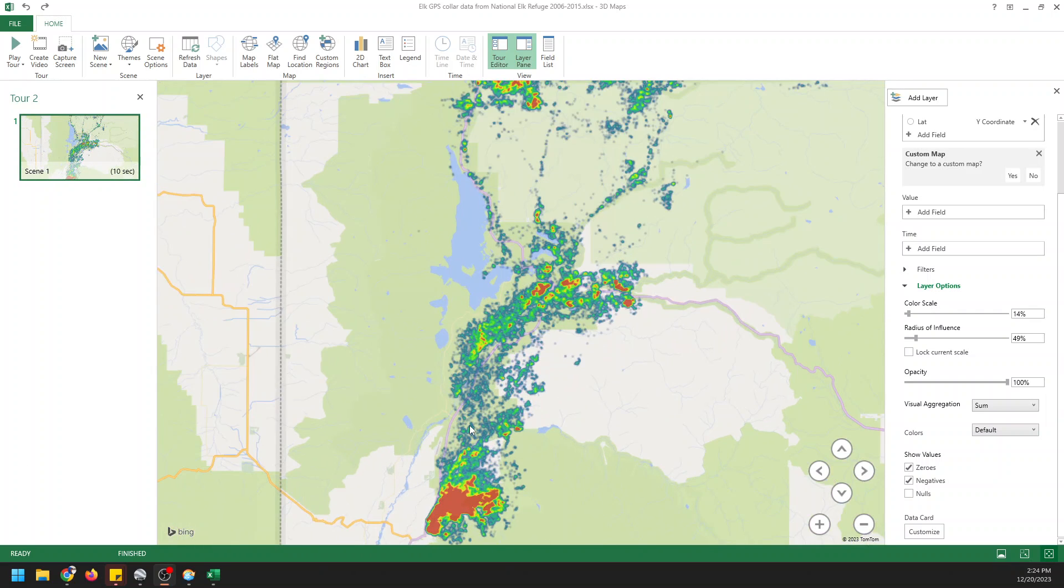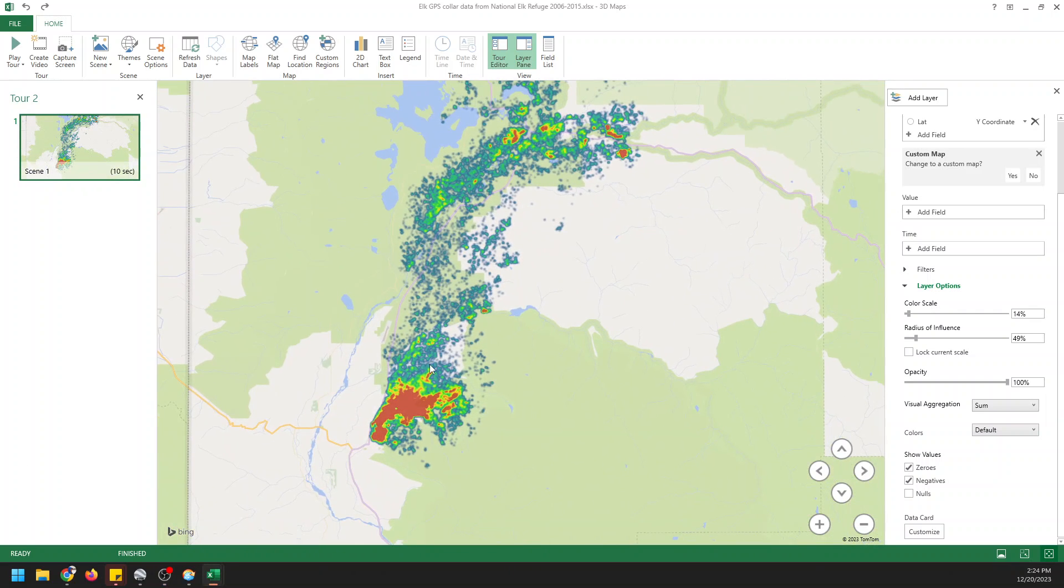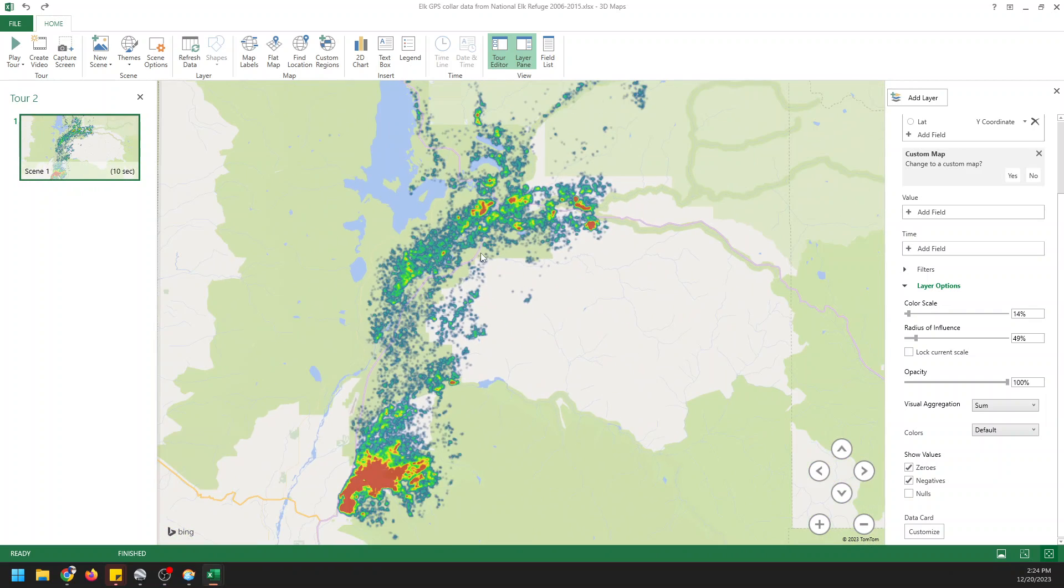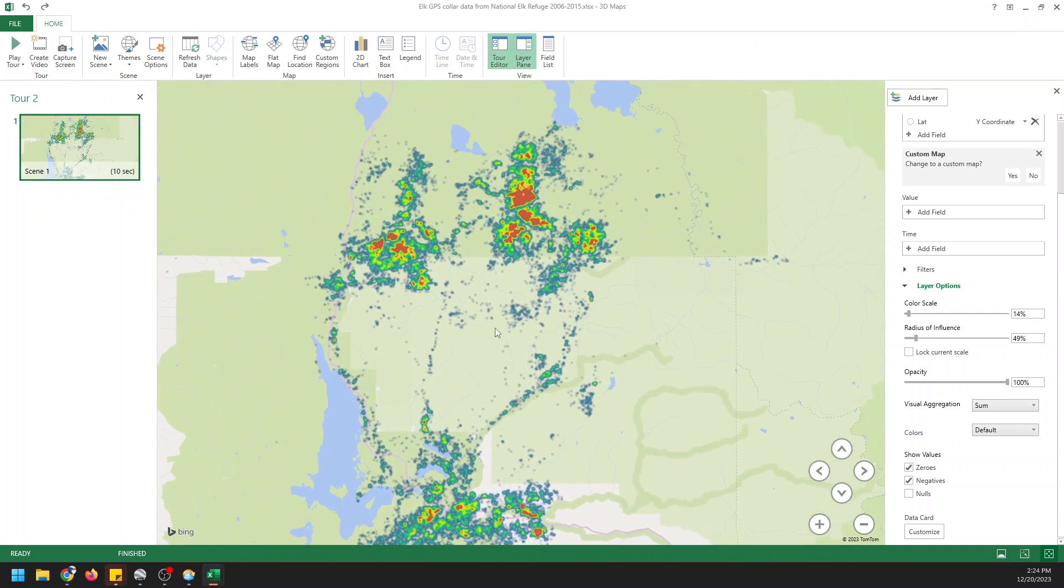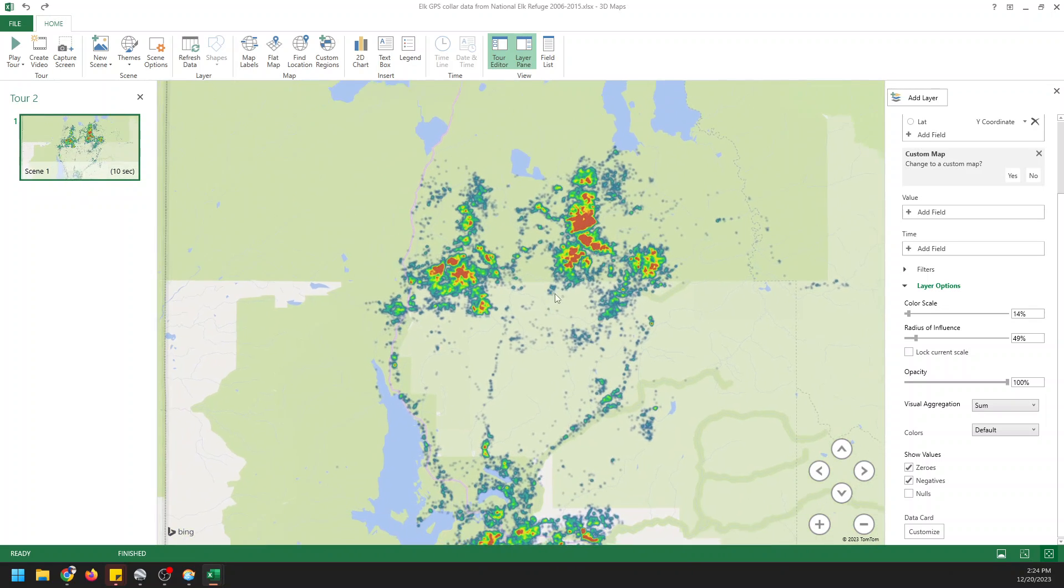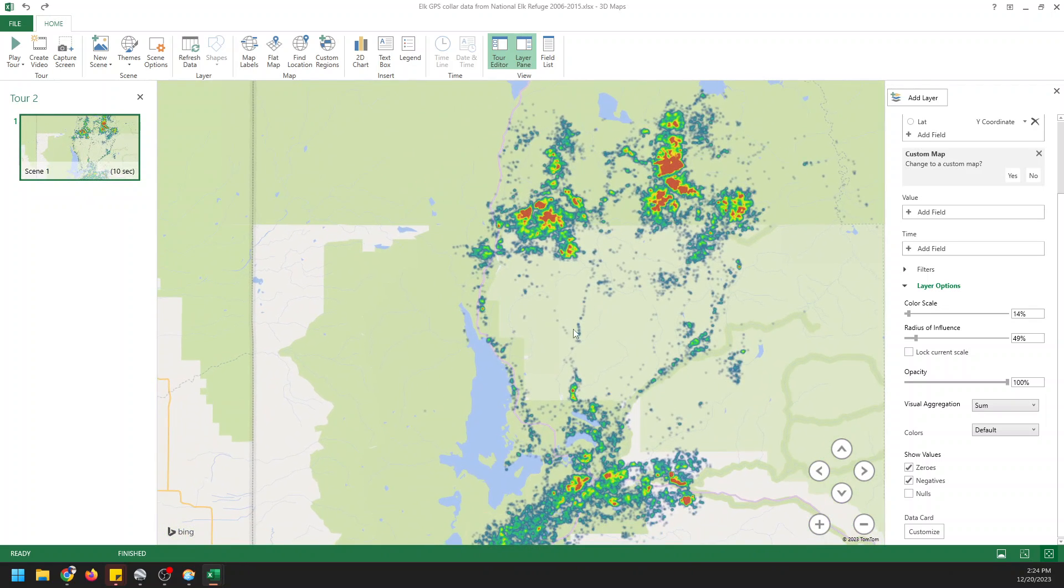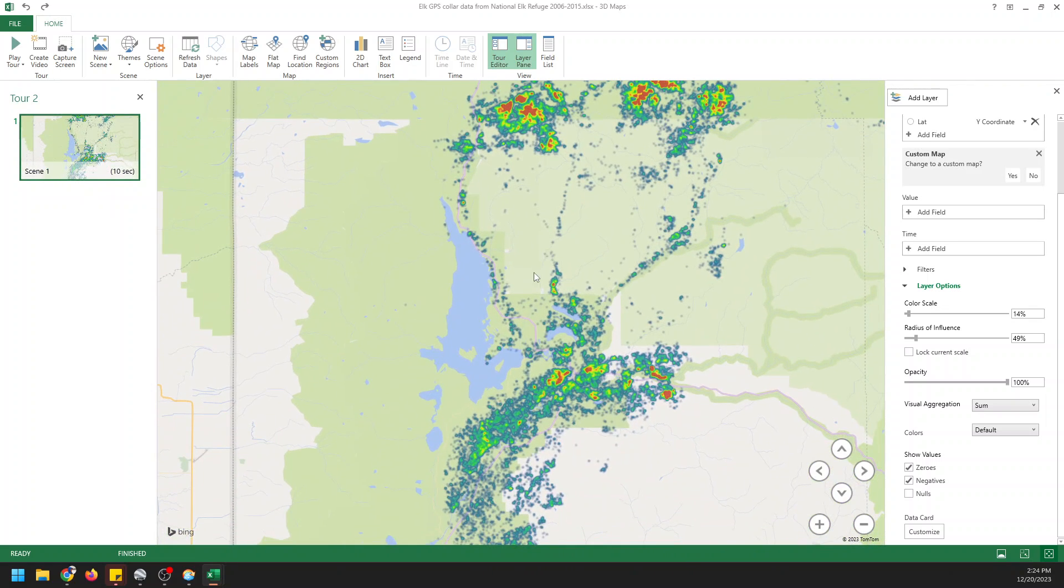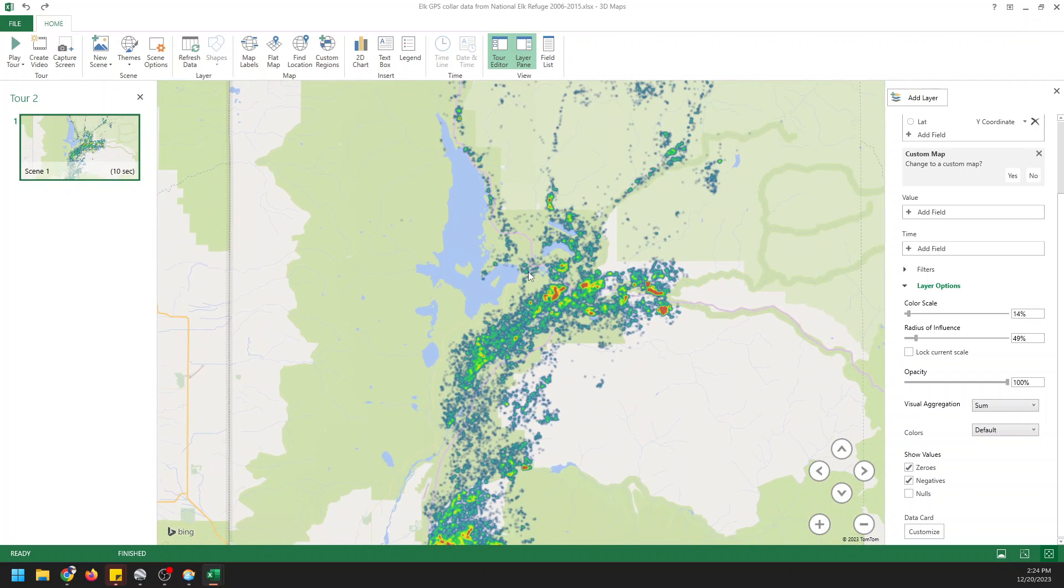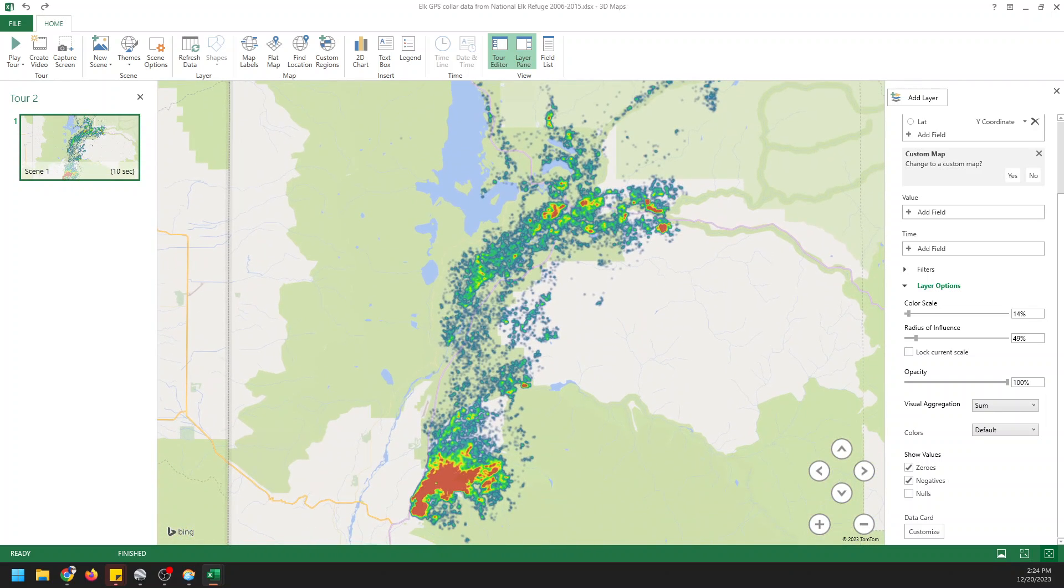Check out this heat map. Would you believe that I actually made this in about two minutes in Microsoft Excel? The good news is you can learn how to make it today too. It's super easy to do and I'll show you exactly how it's done.